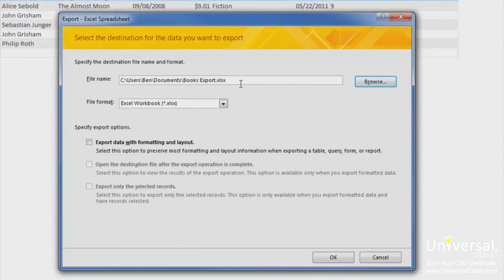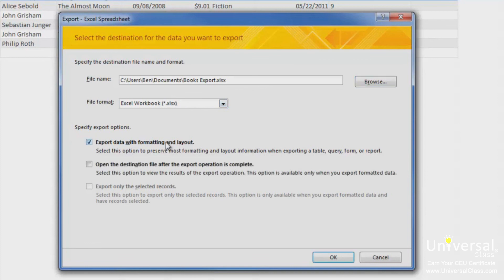I've chosen a new name for the destination file. Then select a file format, such as the xlworkbook.xlsx format. Then select the Export option. We've selected Export data with formatting and layout and to open the destination file when completed. Click on OK.